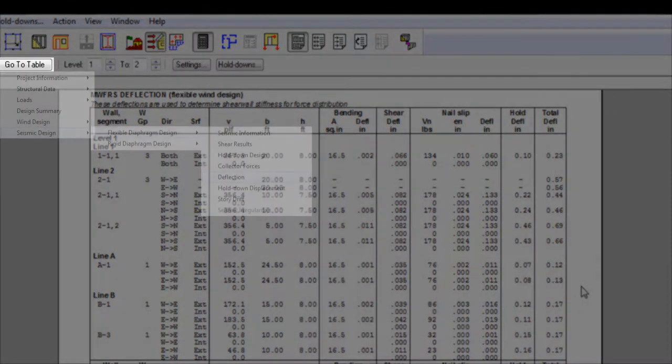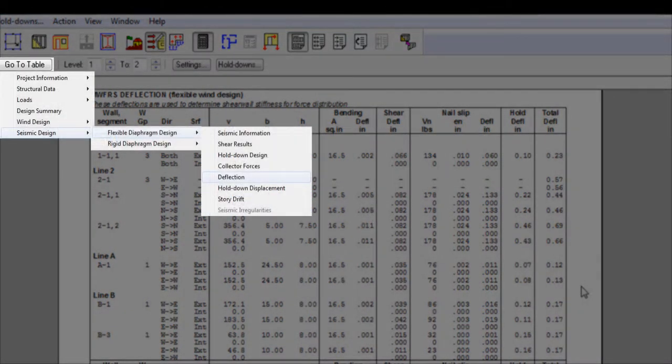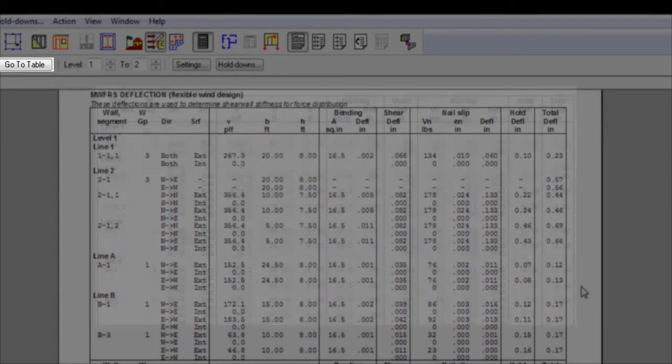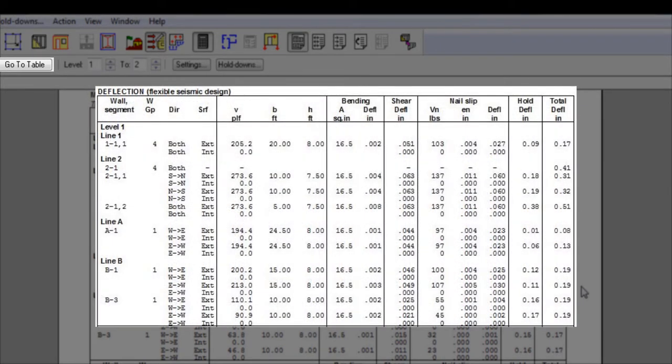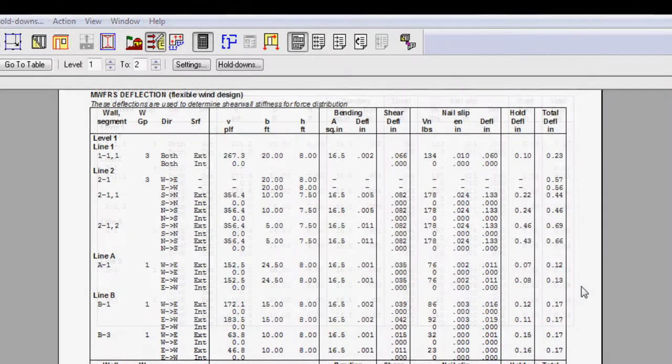Note that for the seismic design, there is only one deflection table. The seismic forces used for deflection, which is in turn used for shear wall stiffness calculation, are the same as those used for story drift check.